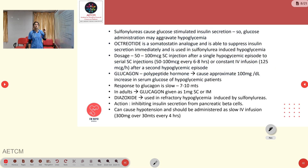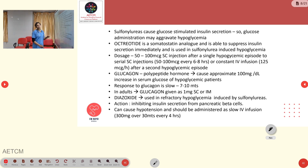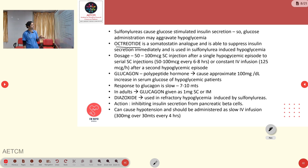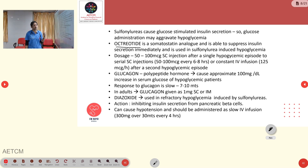Sulfonylureas can cause glucose-stimulated insulin secretion, so giving glucose in sulfonylurea toxicity may aggravate hypoglycemia. Octreotide, a somatostatin analog, suppresses insulin secretion and is used in sulfonylurea toxicity. The dosage is 50–100 micrograms subcutaneous injection after a single hypoglycemic episode, then 50–100 micrograms every 6–8 hours subcutaneously, or a constant IV infusion of 120–125 micrograms per hour after a second hypoglycemic episode.